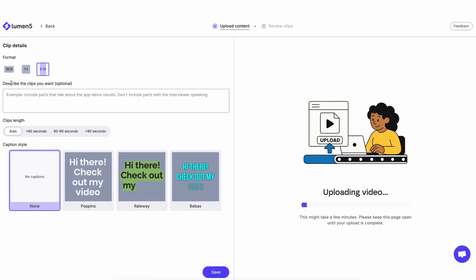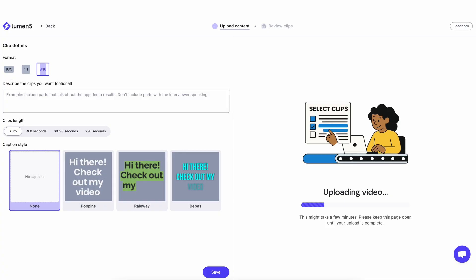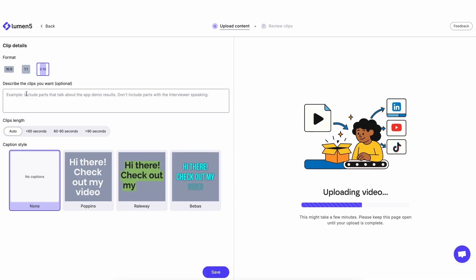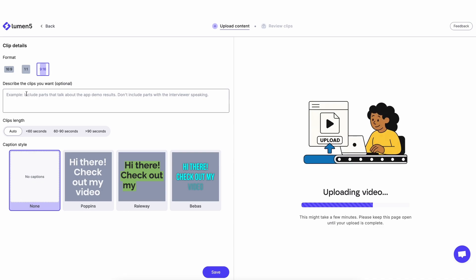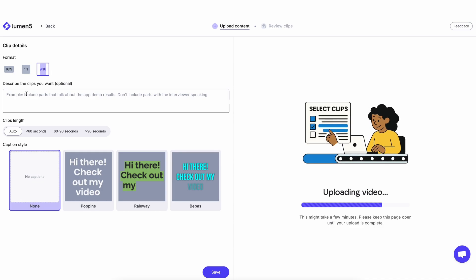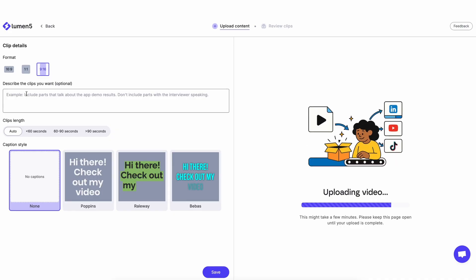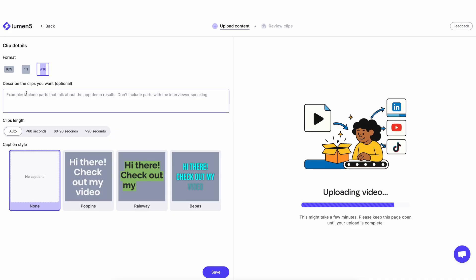You can describe the clips you want. This is an optional field, so you can add things like create clips talking about marketing, or you can be more specific by including part of the transcript you want included in your video. You can do all that in here.